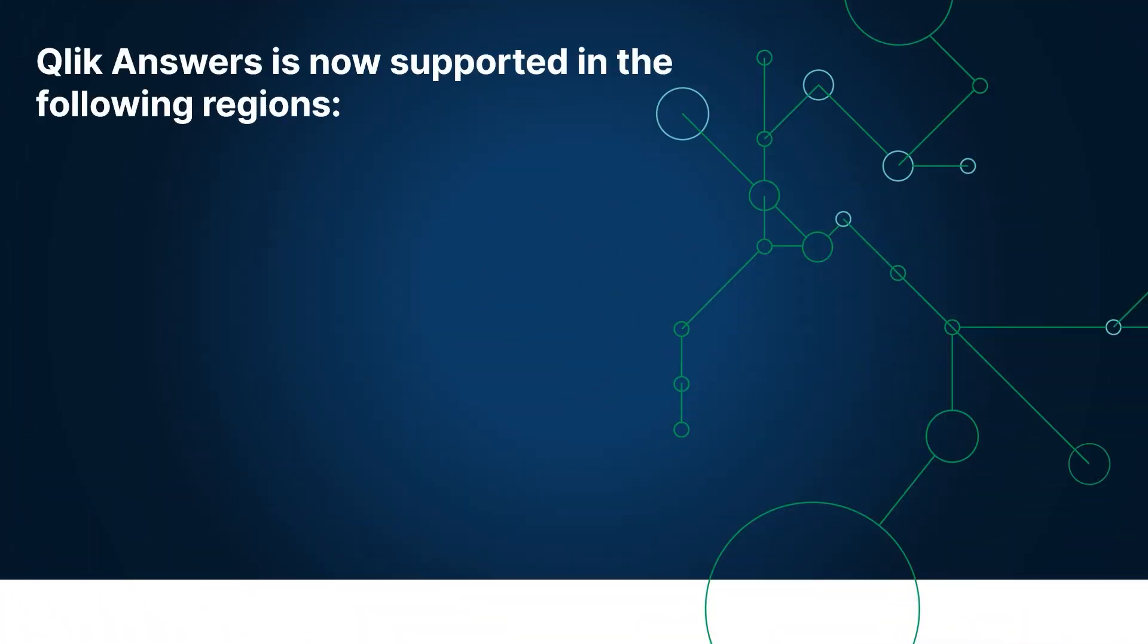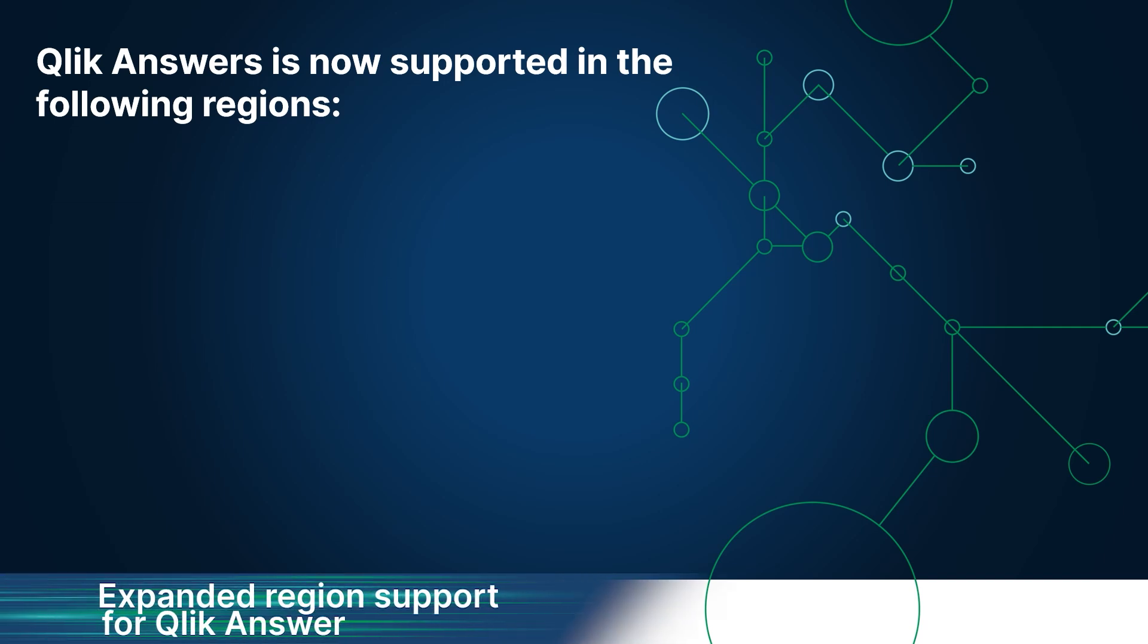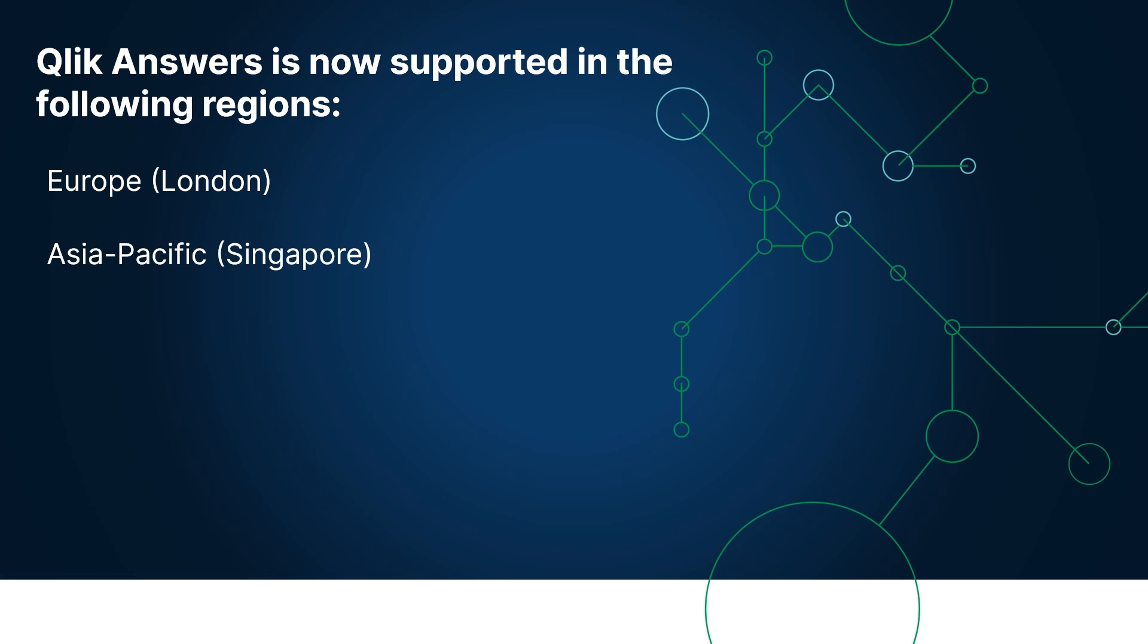Click Answers is now supported in the following regions: Europe, London, Asia-Pacific, Singapore, Japan, Tokyo, India, Mumbai.